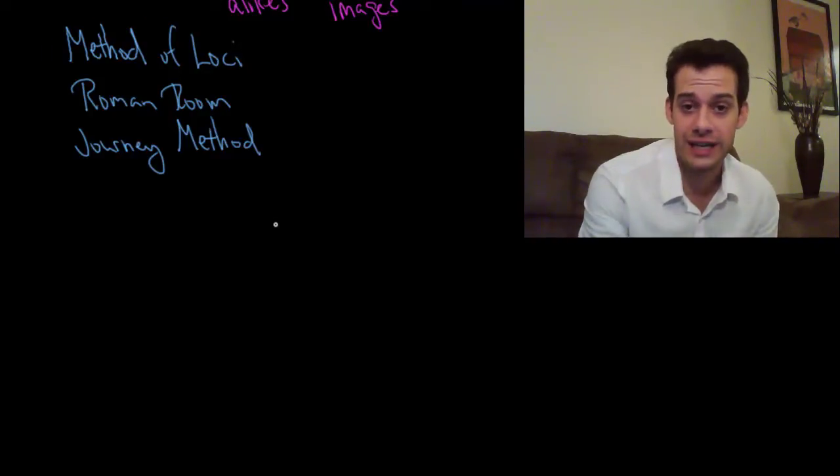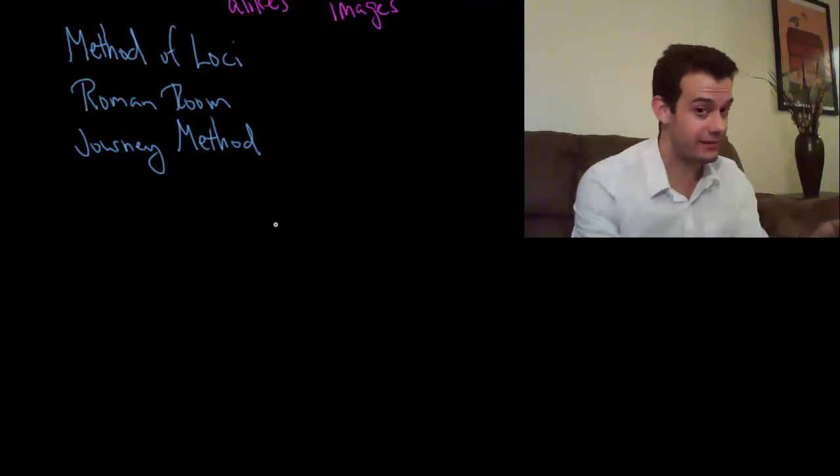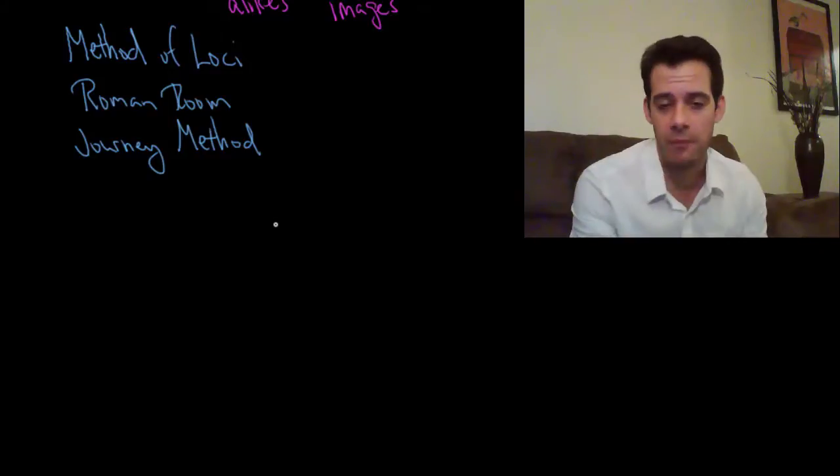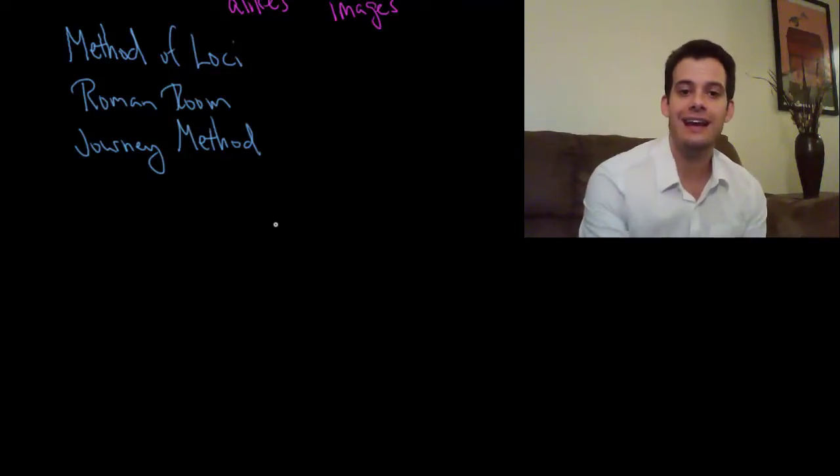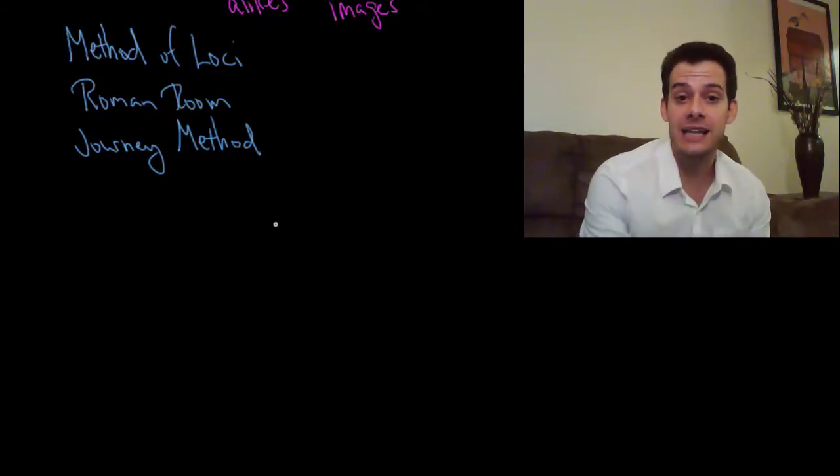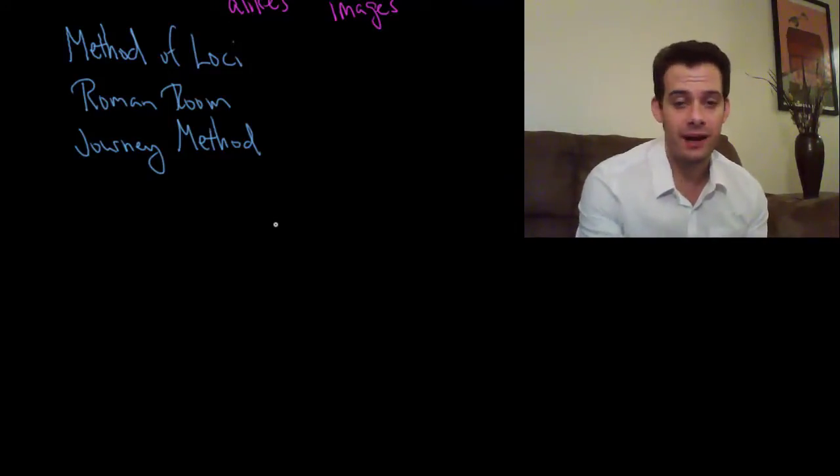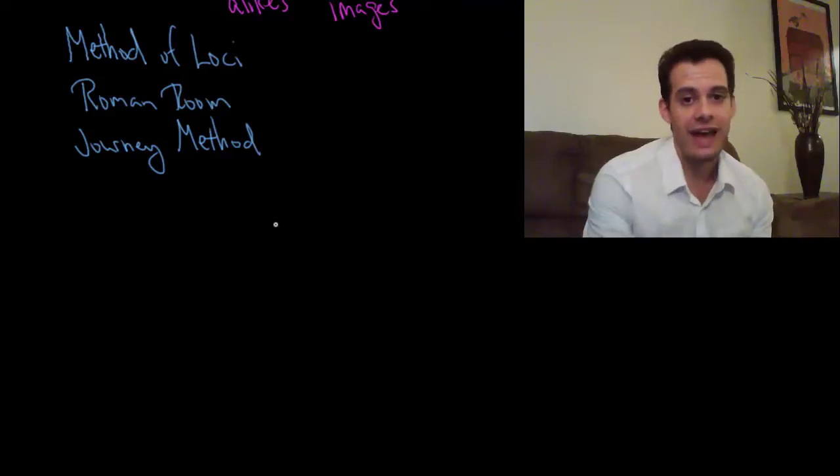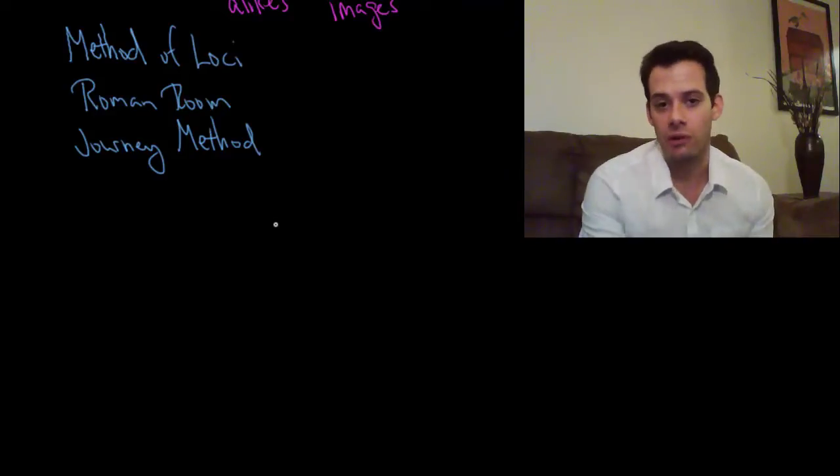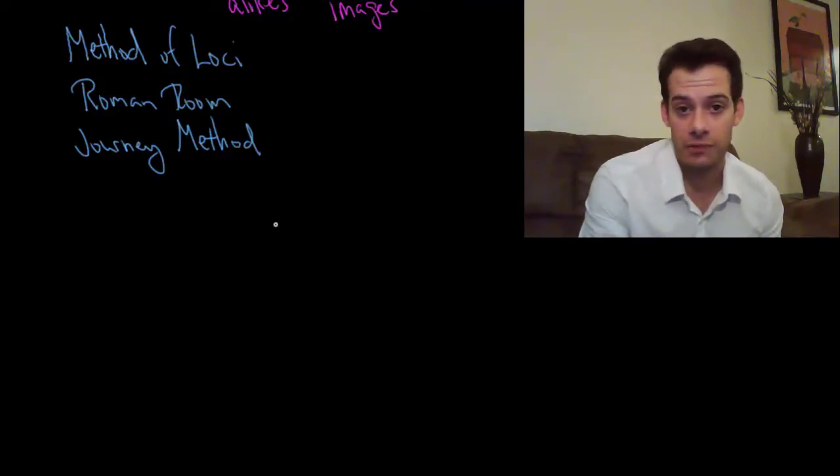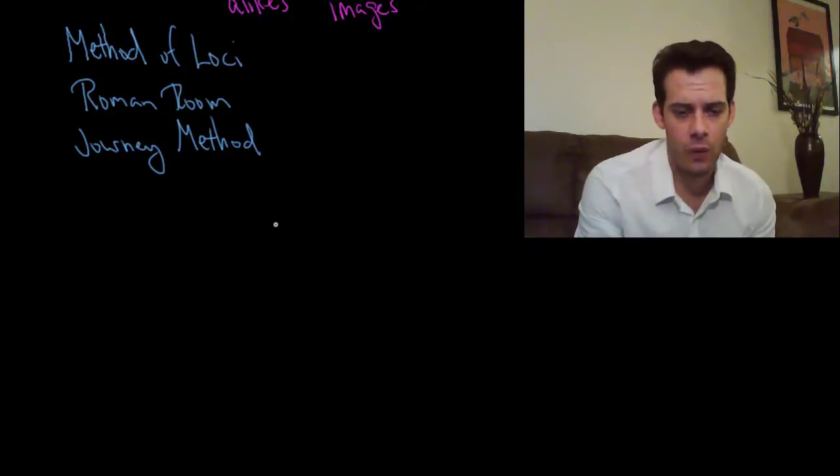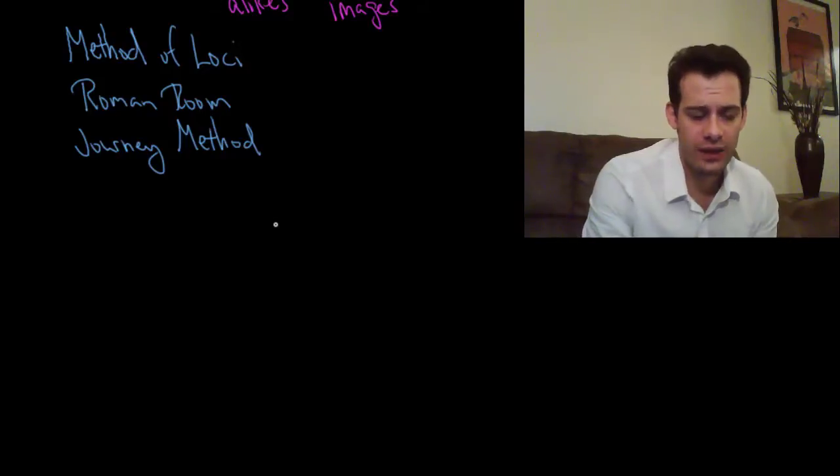Then when I want to recall the list, I just mentally travel through my apartment starting at that first location and each place will remind me of a mental image and that mental image will remind me of the term that I want to remember. Okay, so let's imagine that we were doing this.